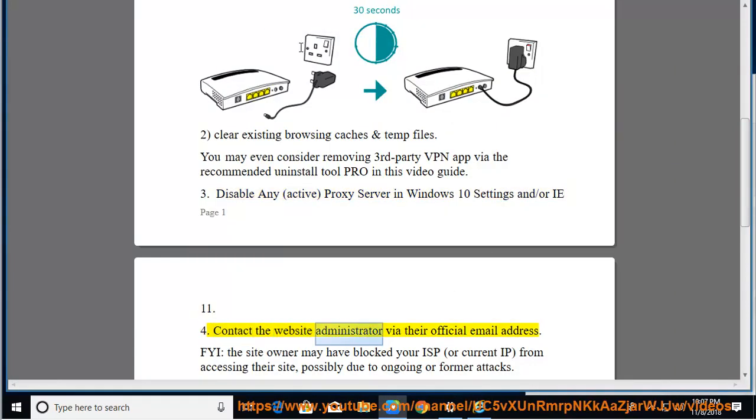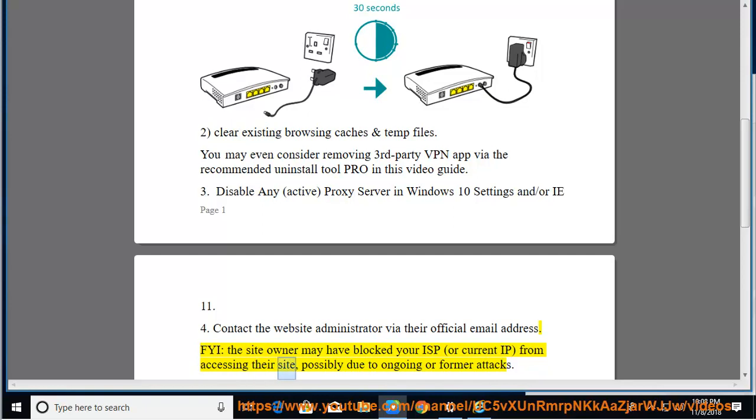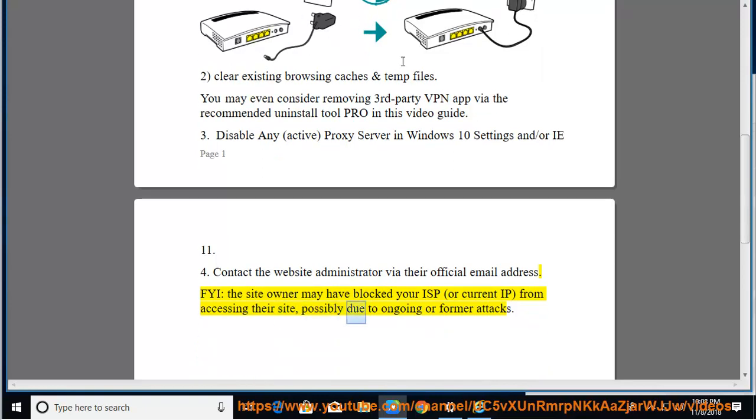4. Contact the website administrator via their official email address. FYI, the site owner may have blocked your ISP or current IP from accessing their site, possibly due to ongoing or former attacks.